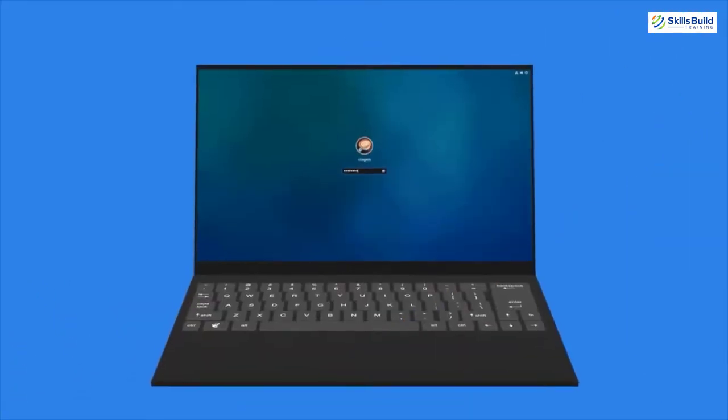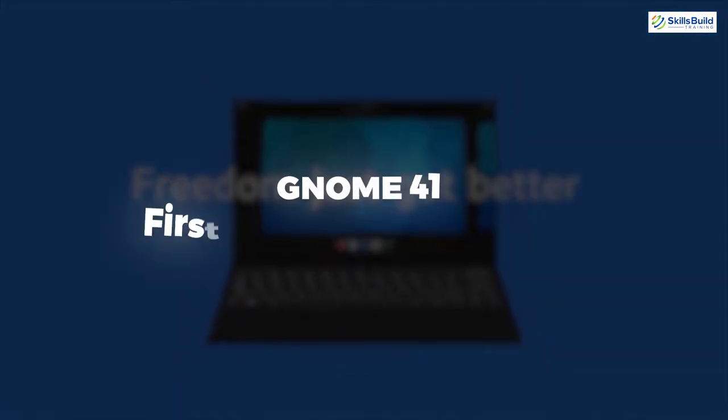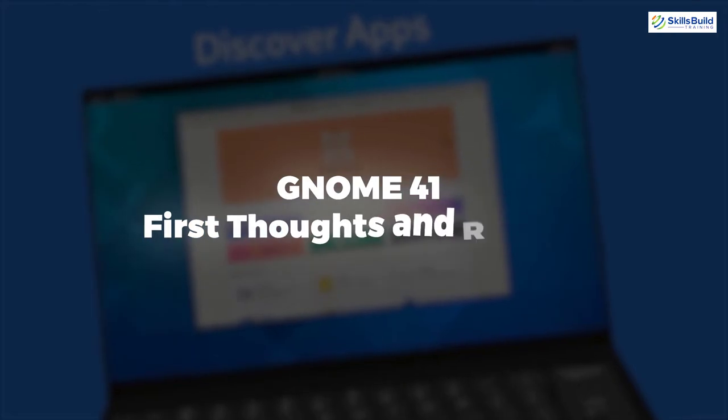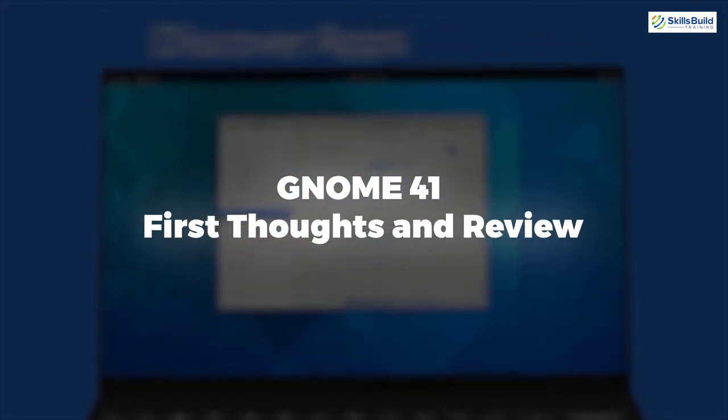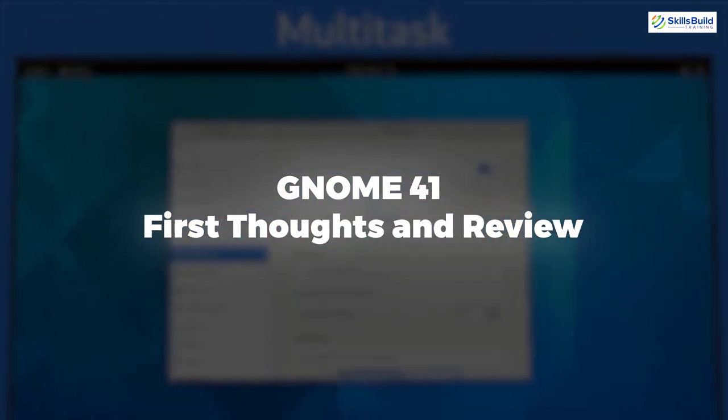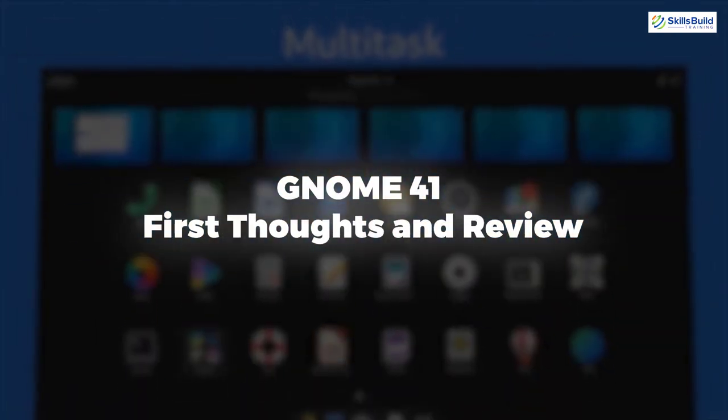So the topic of today's video is GNOME 41 first thoughts and review. So without any further ado, let's get started.